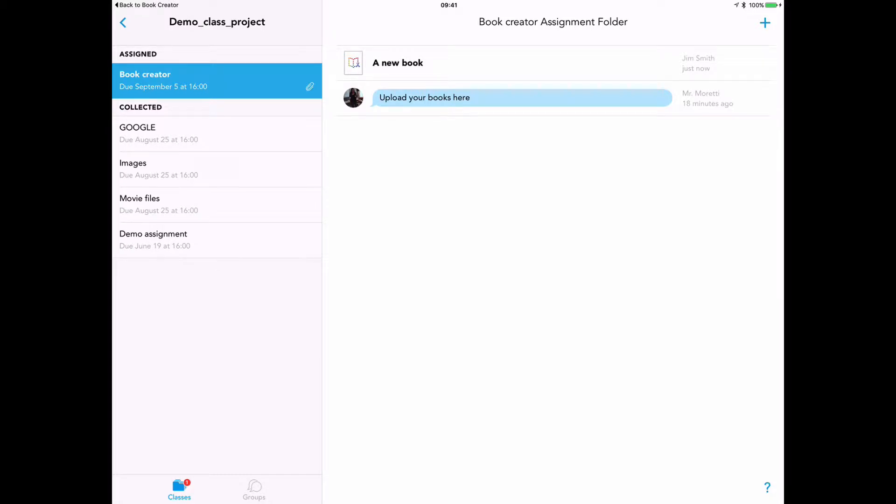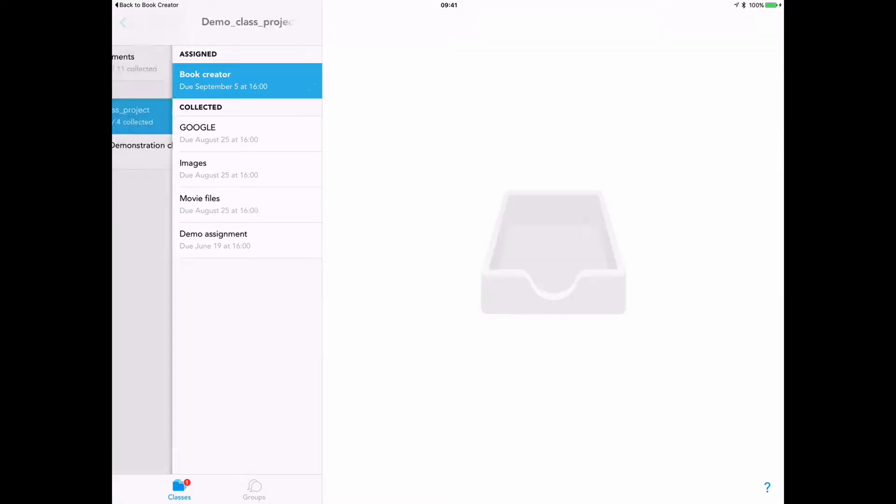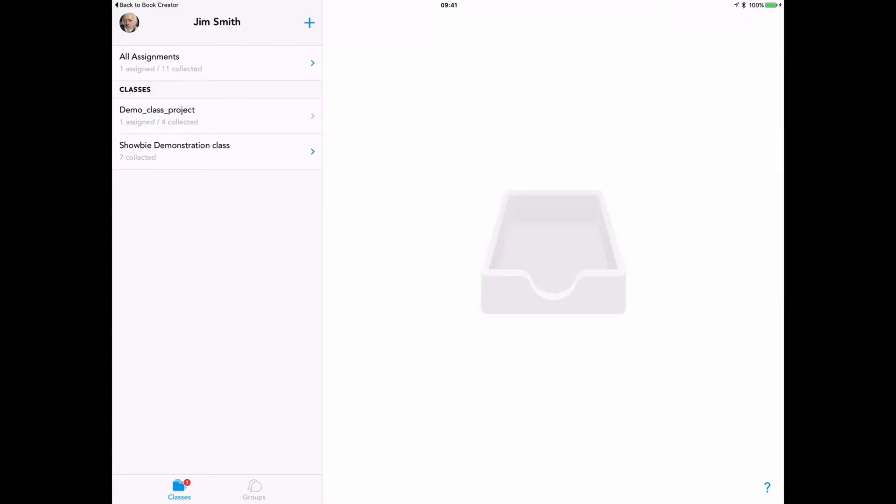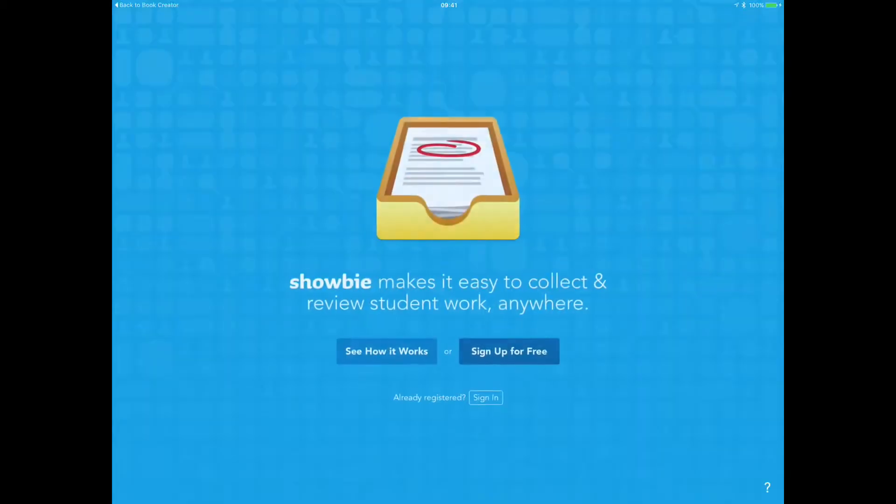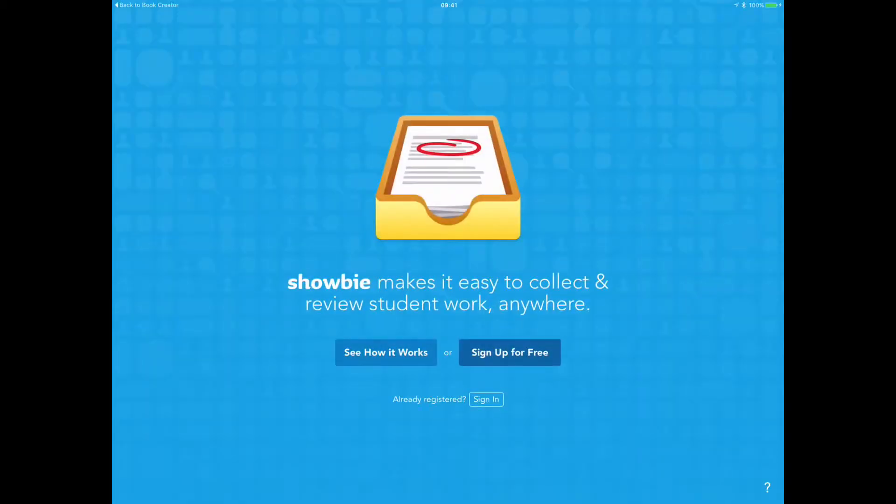So this student is now going to sign out of Showbie and let's go and pick up another iPad and log in.